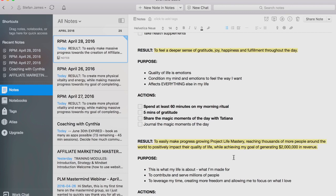Another result that I have is to feel a deeper sense of gratitude, joy, happiness, and fulfillment throughout the day. A result or outcome could be something as simple as that — and it's aligned with my emotional goals to experience deeper emotions. The purpose is because the quality of life is emotions — that's the most important thing. It doesn't matter what you achieve or what you get. It's all about how you feel because the only reason why we go after things is because we believe it's going to make us feel a certain way. I always make sure I have a result for my emotional well-being because health and emotions are the most important things in life.